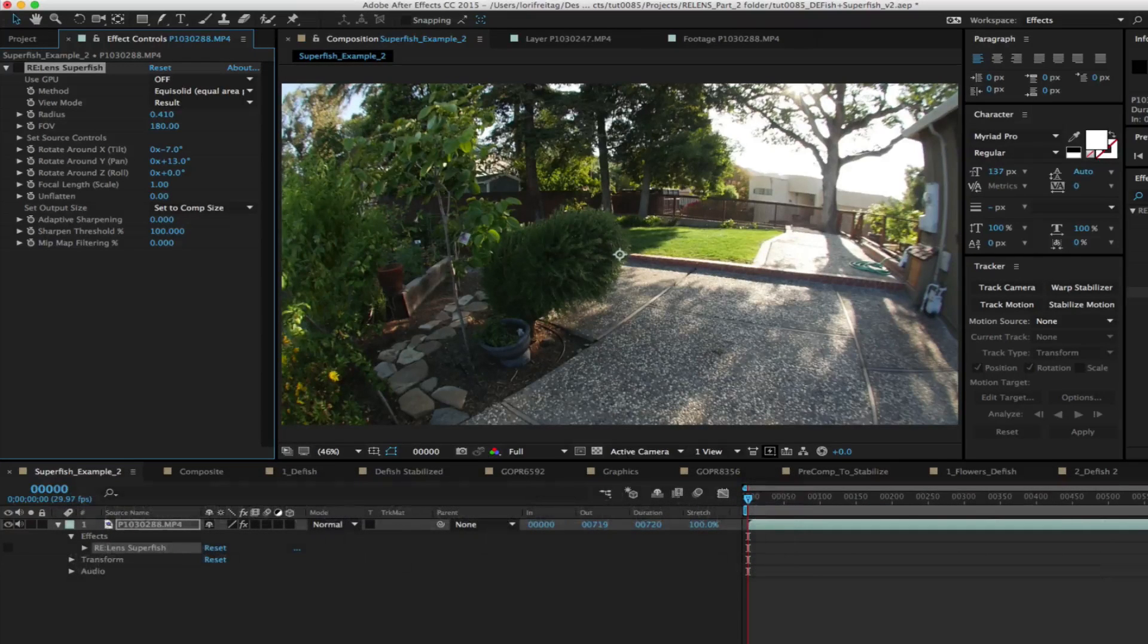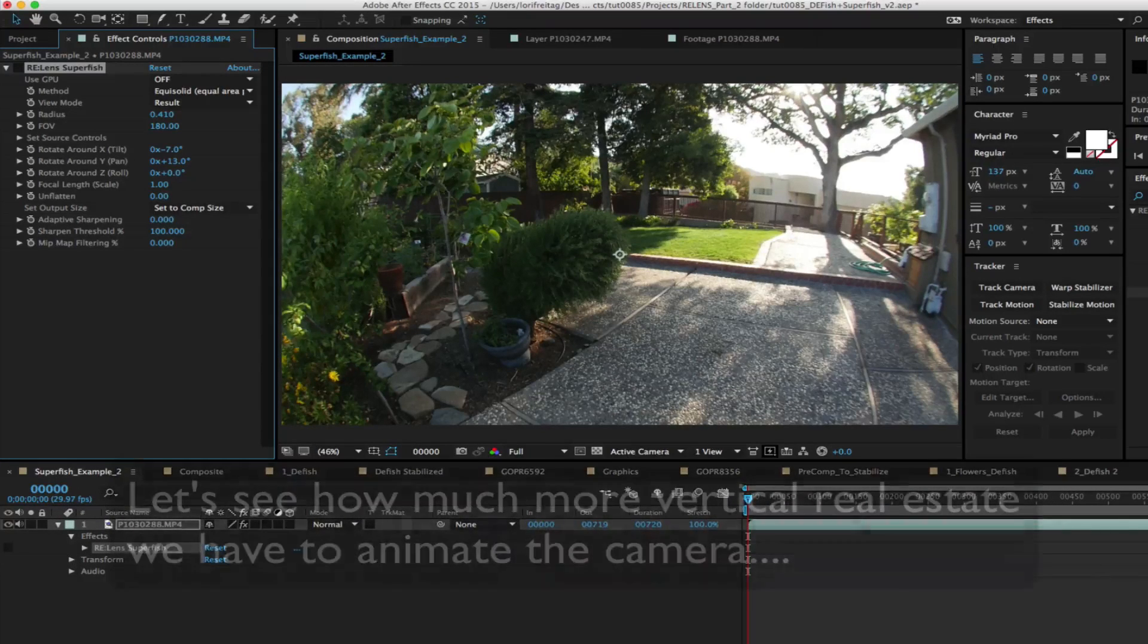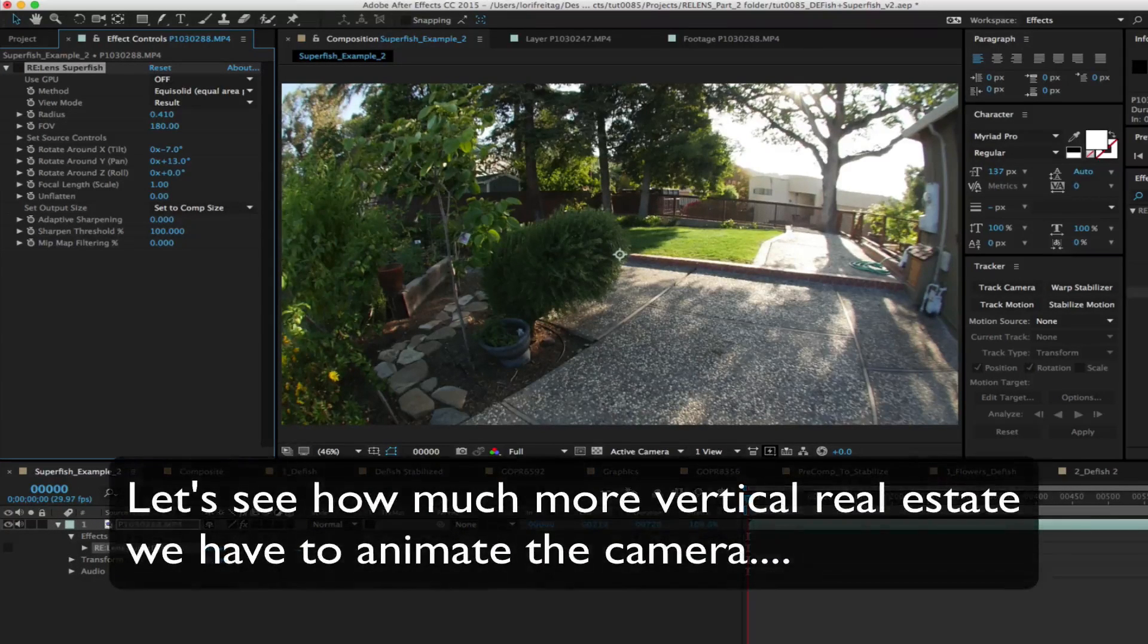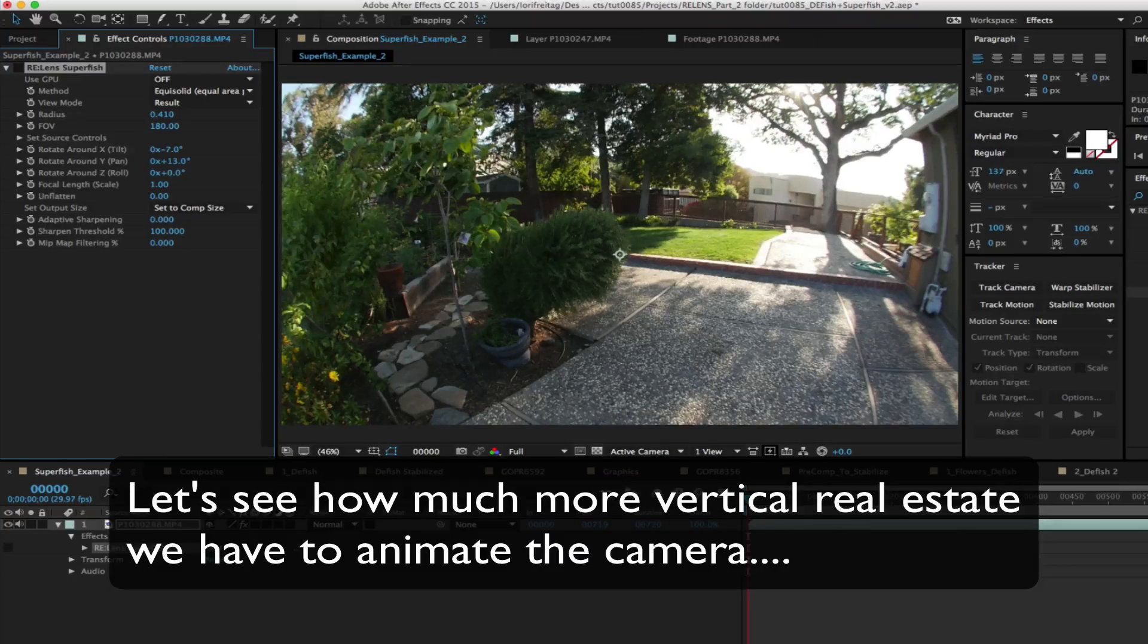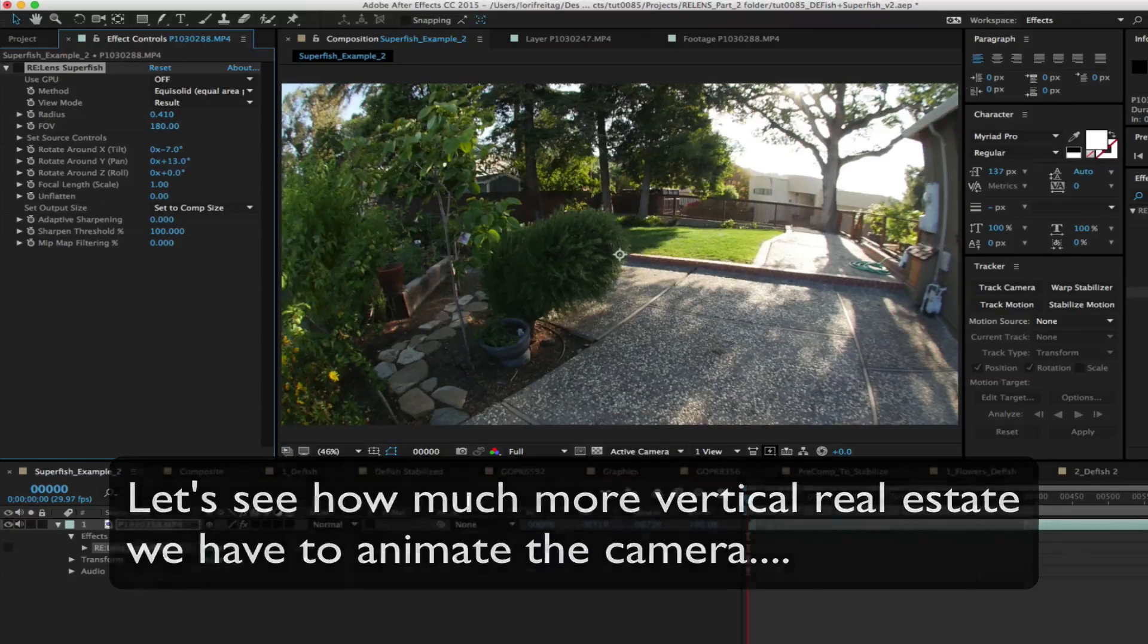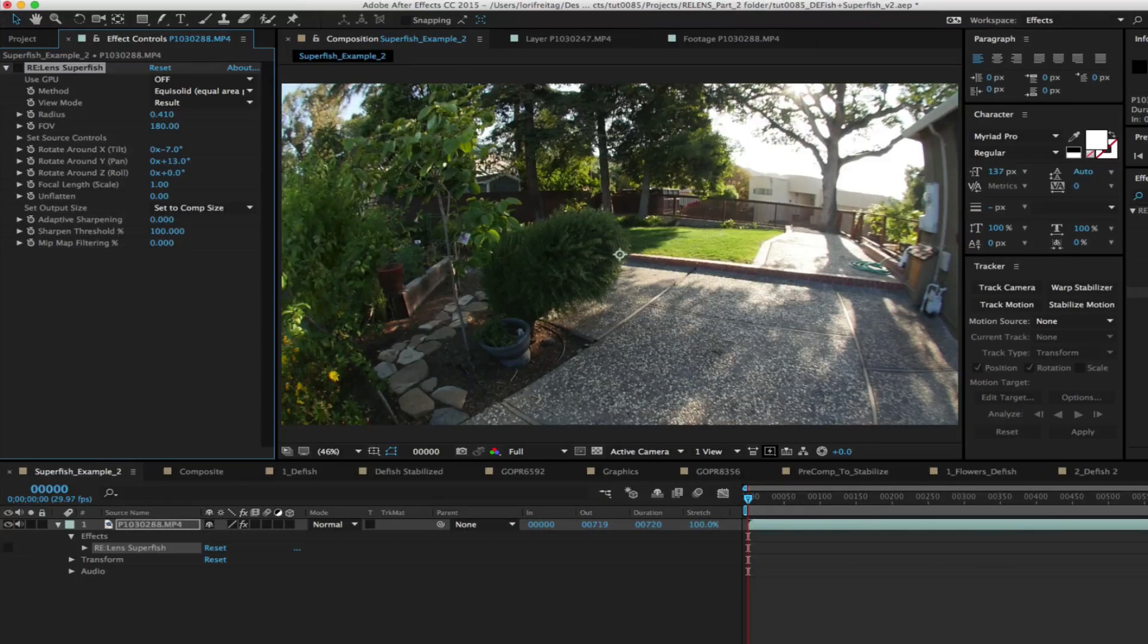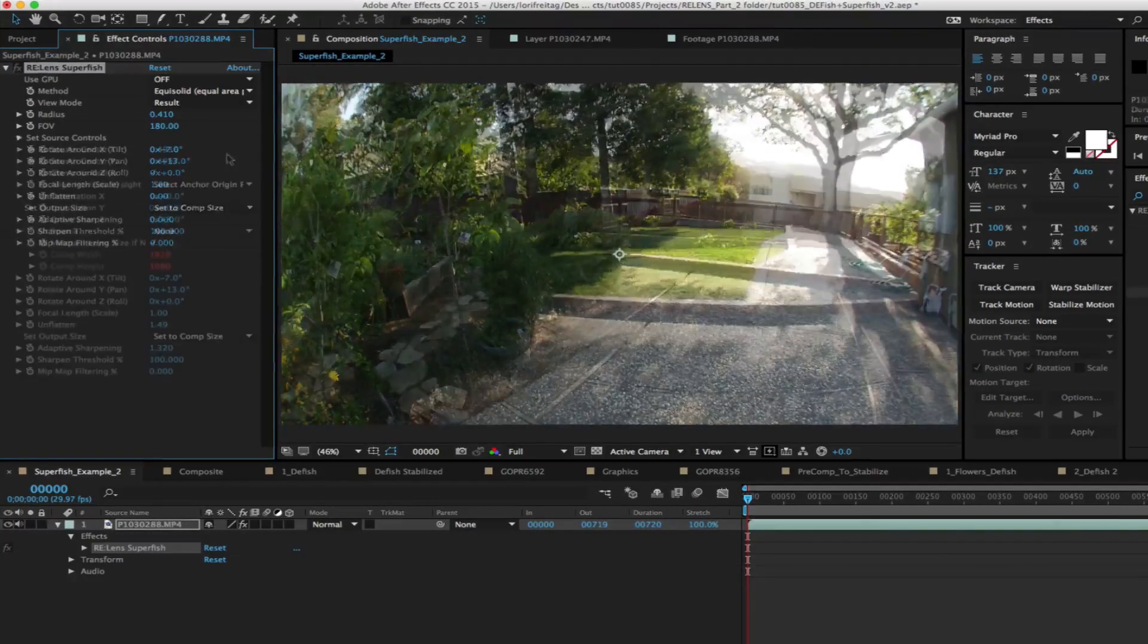Of course the value of using Superfish is for the reframing possibilities in post so let's see how much more vertical real estate to animate the camera we have using this option.